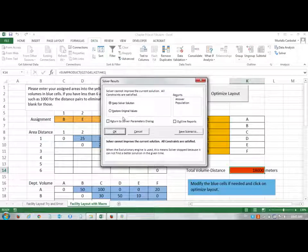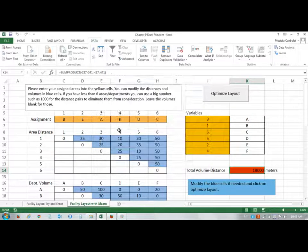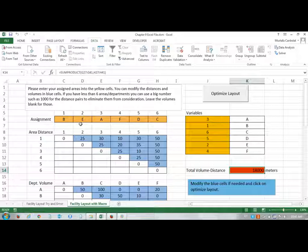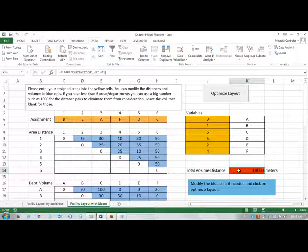If the solver puts them in this order, B, E, A, F, D, C, then the total volume distance becomes 18,000 meters.